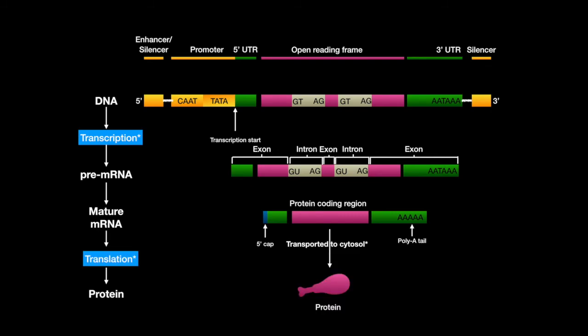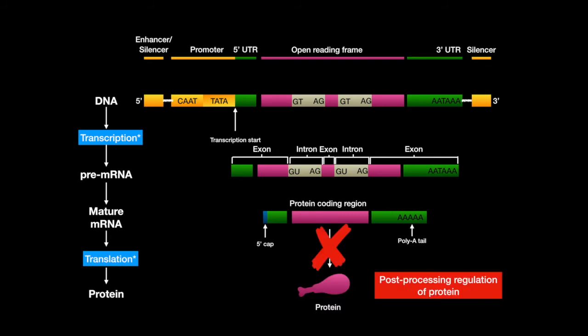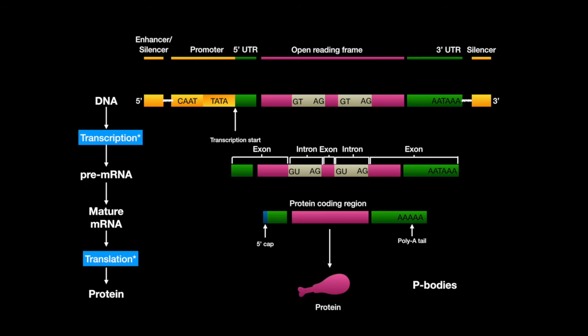Regulation of a protein can be regulated after RNA processing. Cytoplasmic processing bodies, also known as P-bodies, contain exonucleases, decapping enzymes, and microRNAs.